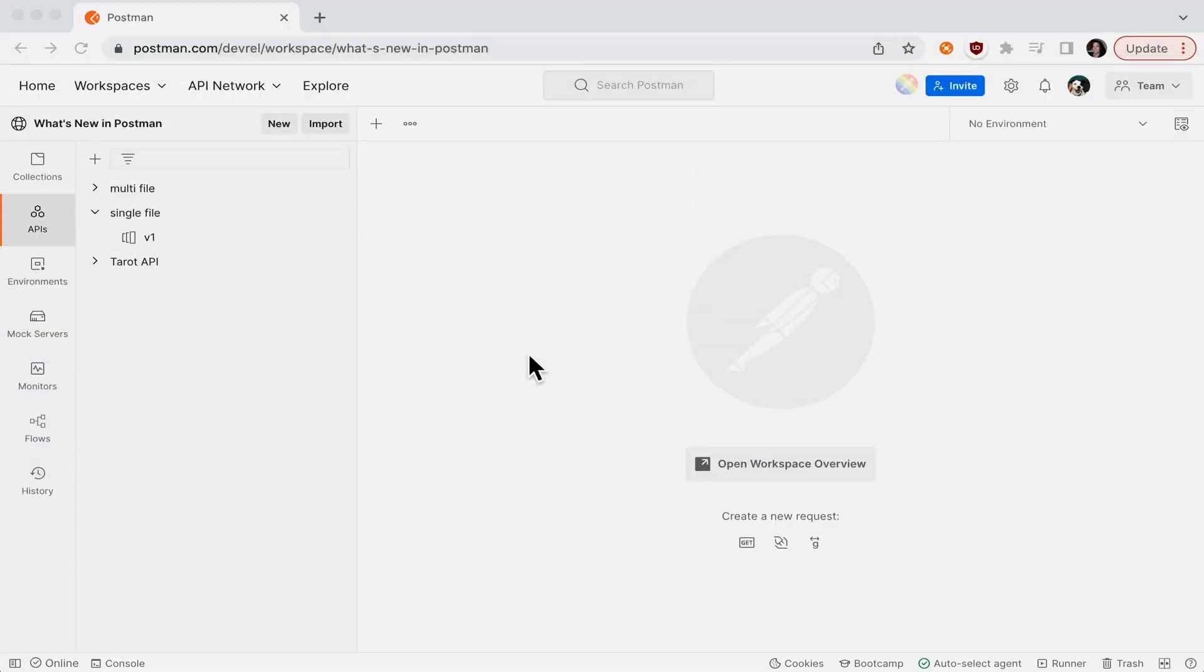Whenever you have a protobuf API in Postman, you also have a mock server for gRPC.